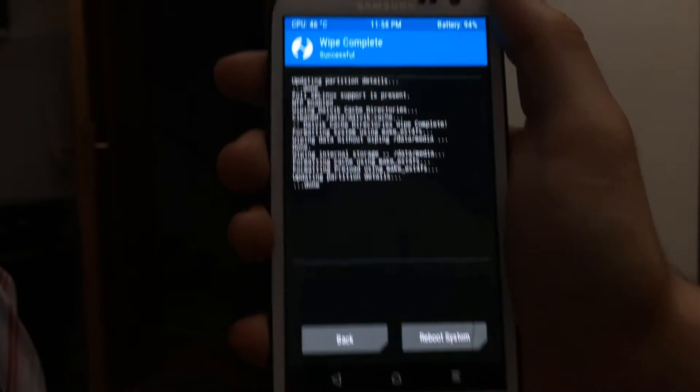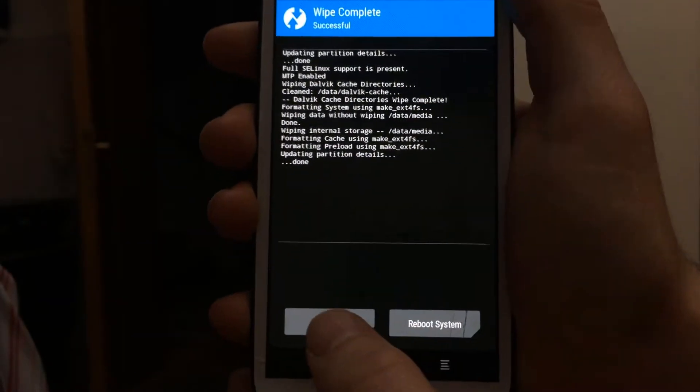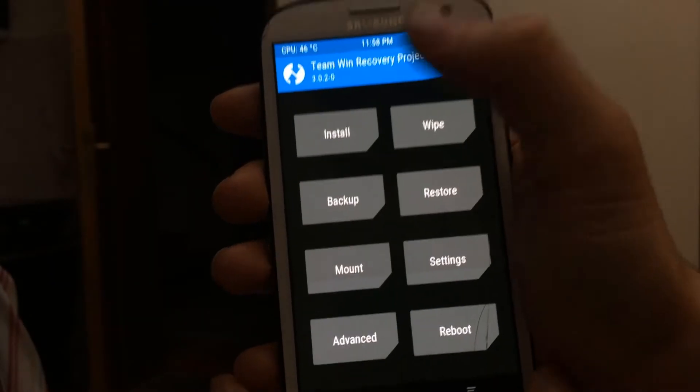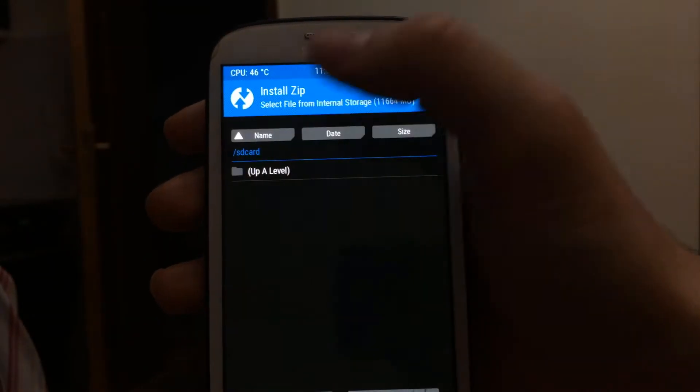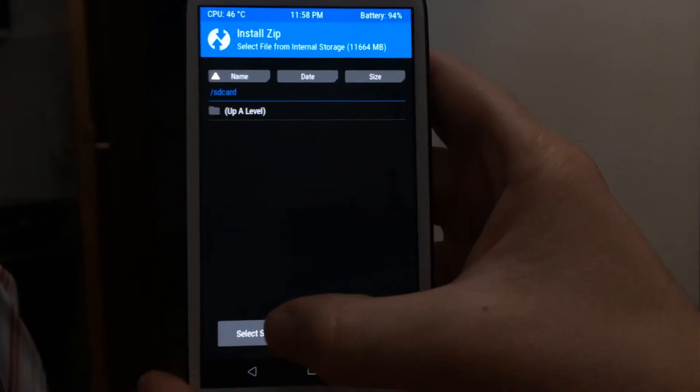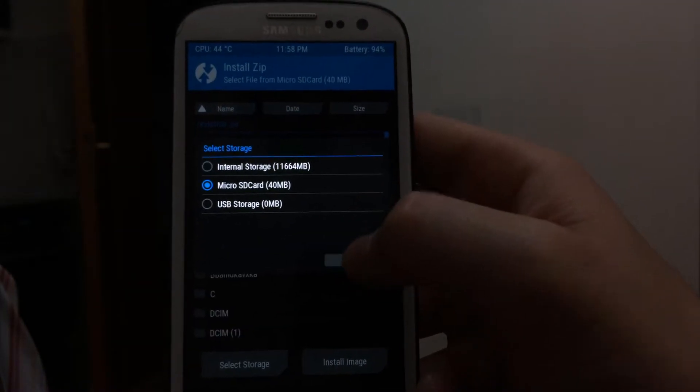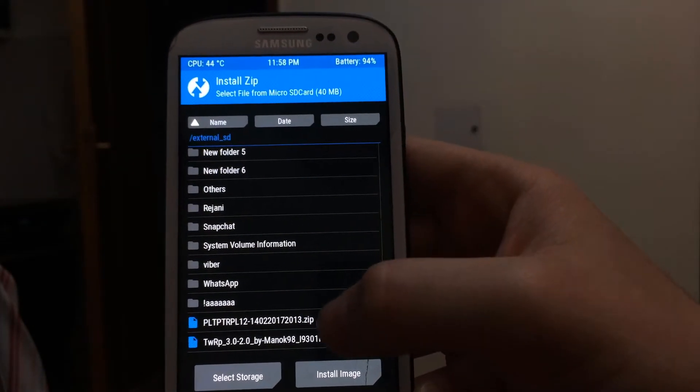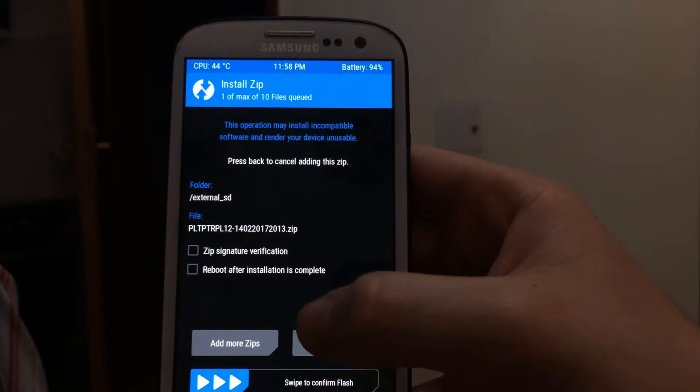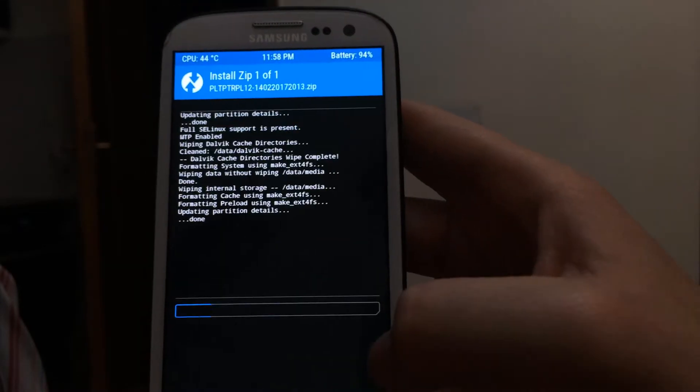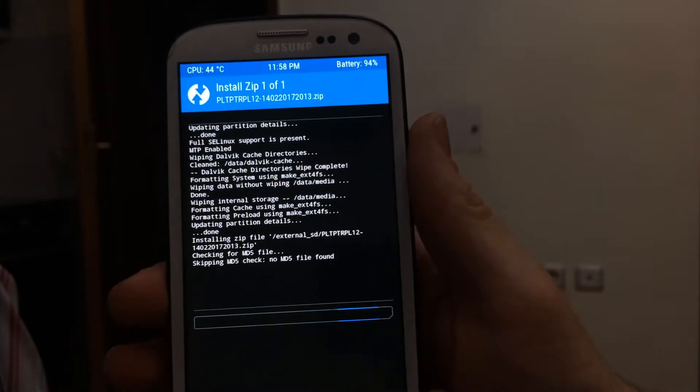After the wipe is done, go back to install, select storage, and select the micro SD card. Then scroll down and find the ROM files, click on it, then swipe to confirm flash.